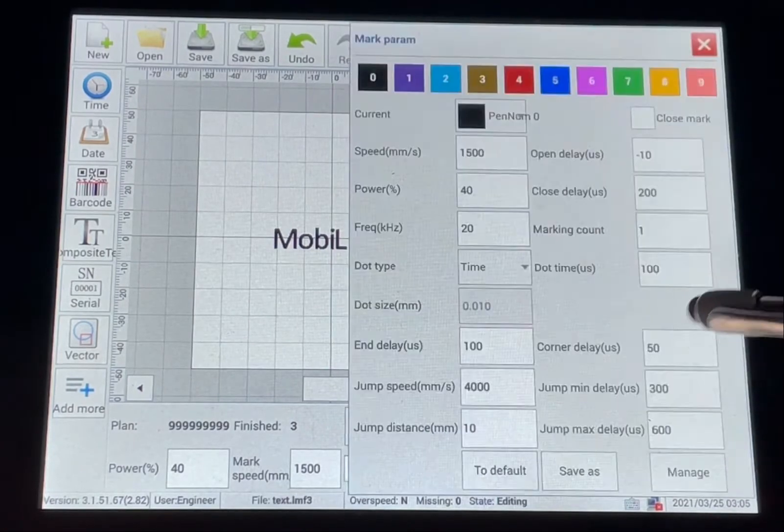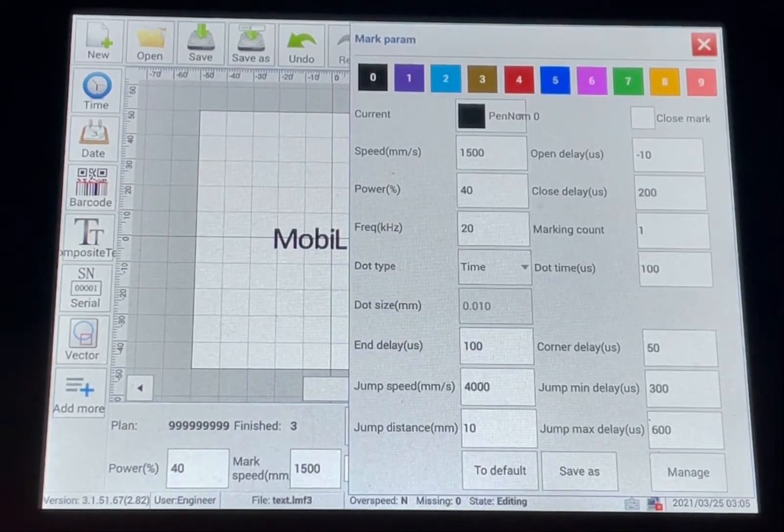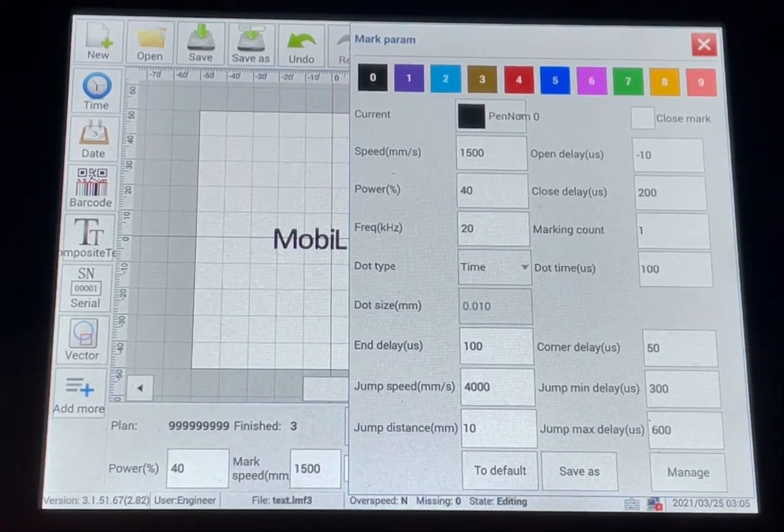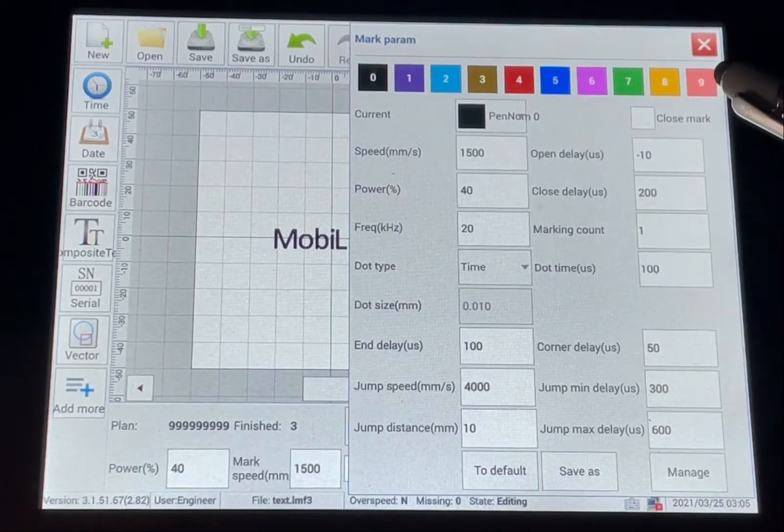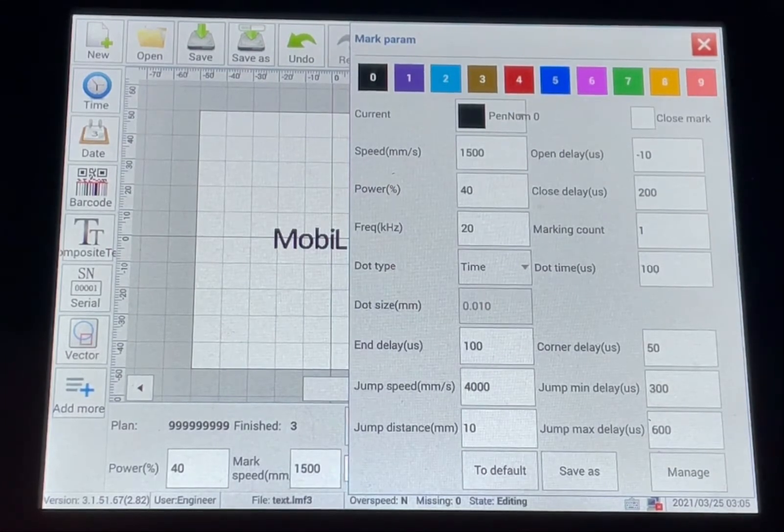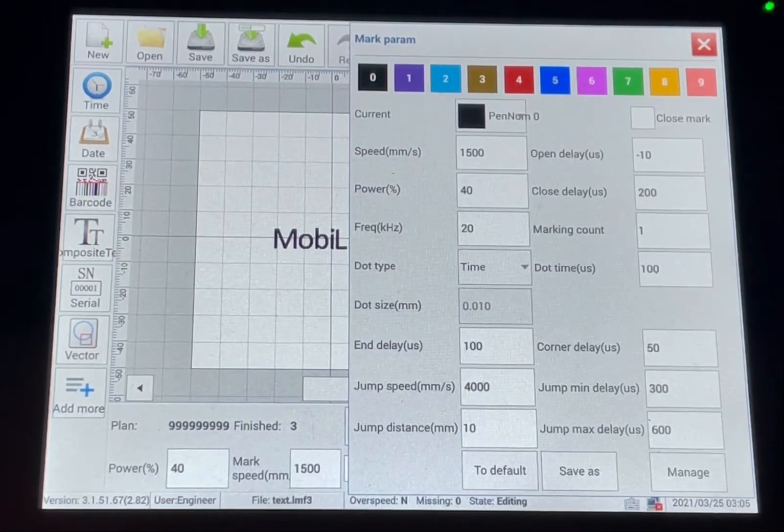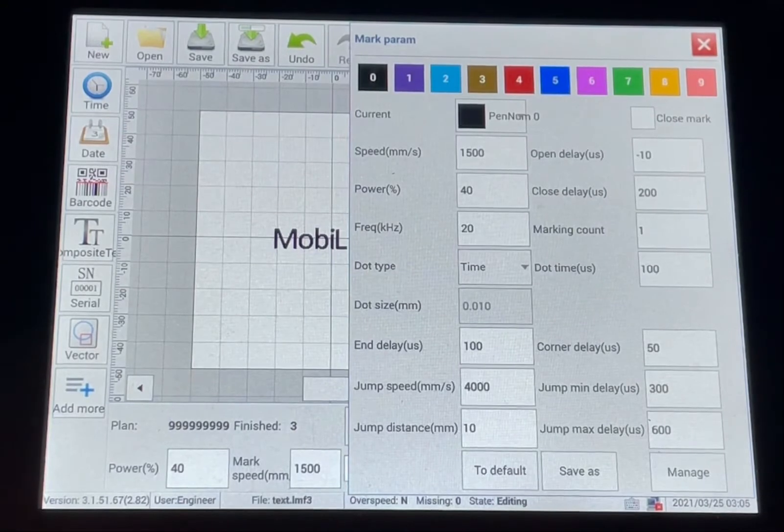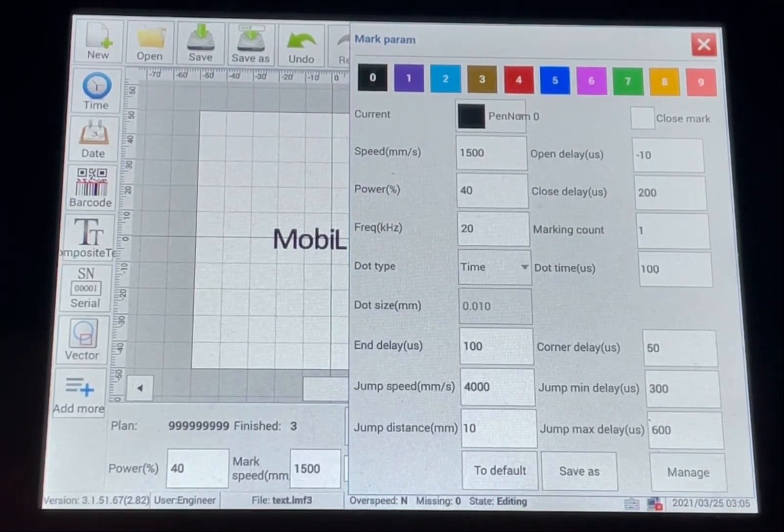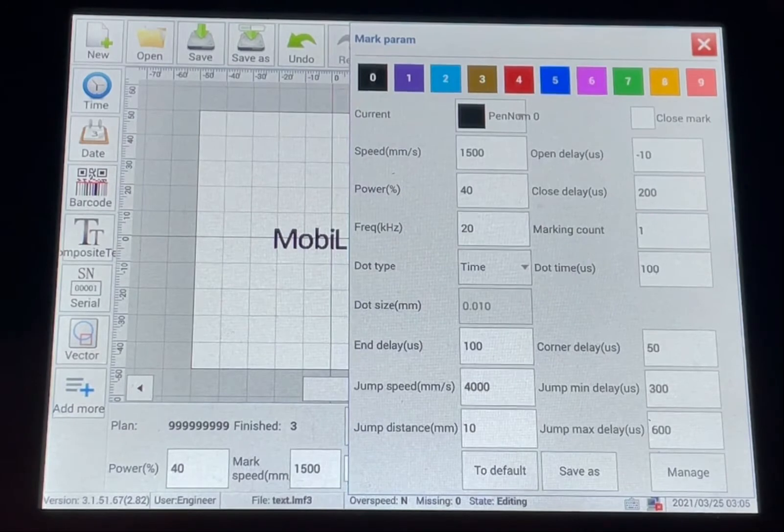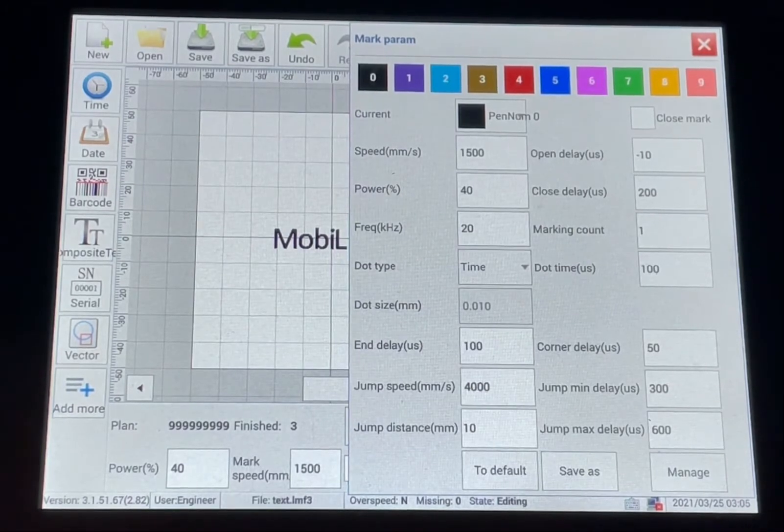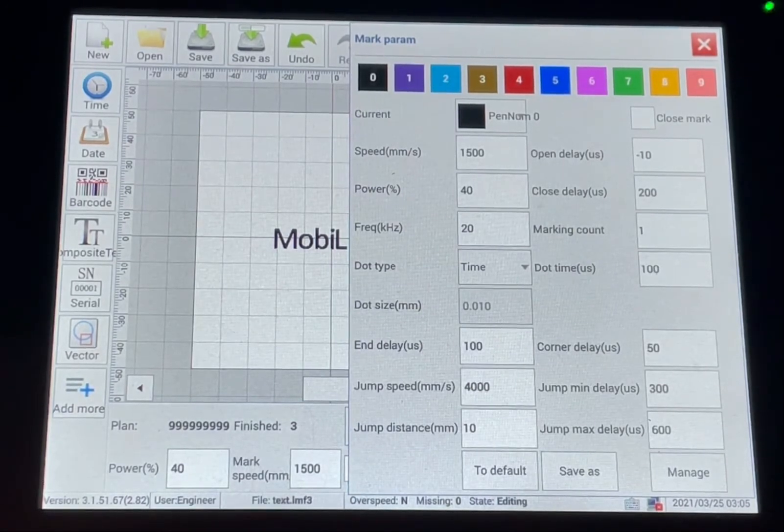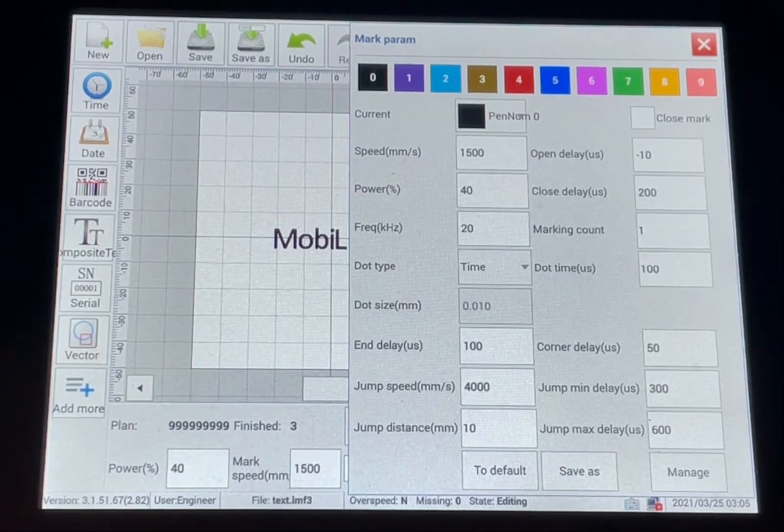You have 10 pins that will be preset here at the factory. We will set the marking power and speed for a particular material like steel, aluminum, anodized aluminum, plastic, that type of thing.